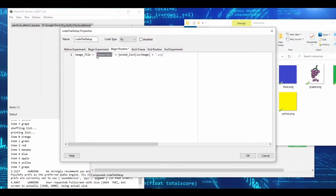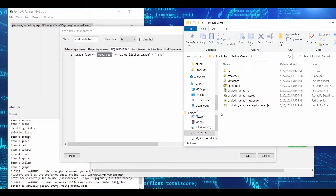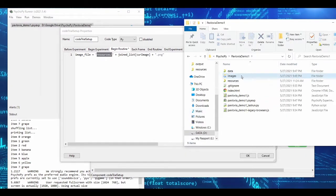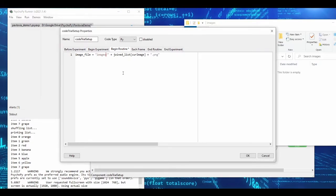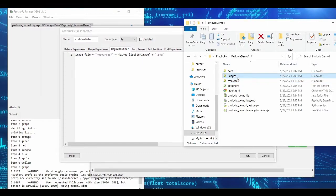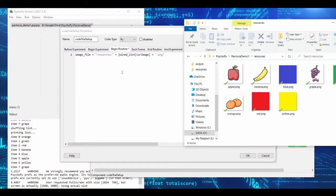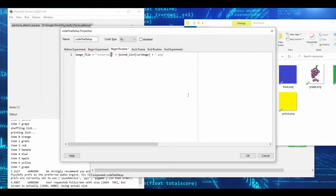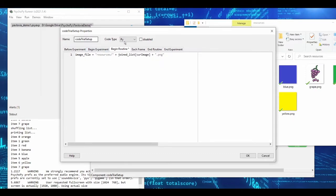By default, Pavlovia makes the resources folder available to your online experiment. If you used a folder named 'images' instead and referenced 'images/apple.png', you'd get a file not found error unless you added code to specifically load that folder. Also, always use forward slashes — even on Windows. Backslashes don't translate well to the web and can cause file not found errors.